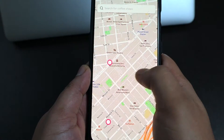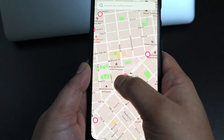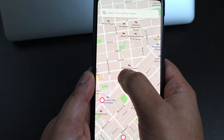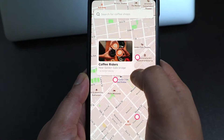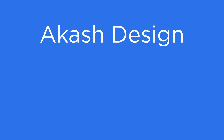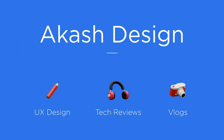Hey guys, welcome back! In today's video we are going to design a simple Google Maps interaction using just Figma. So what are we waiting for, let's get started.